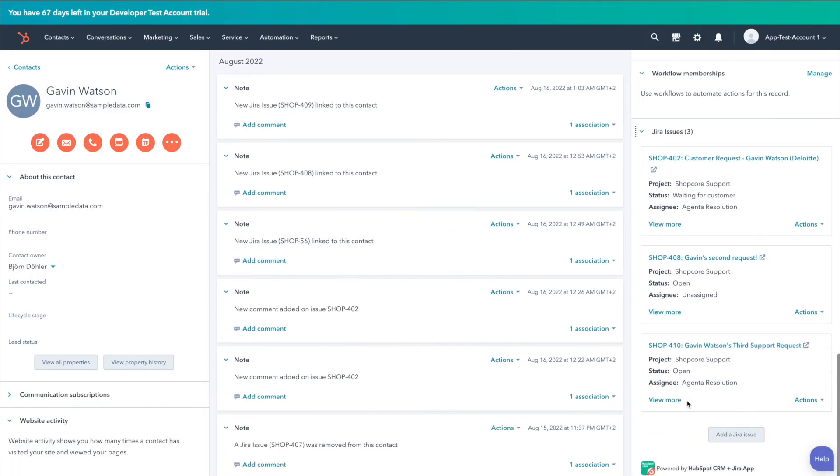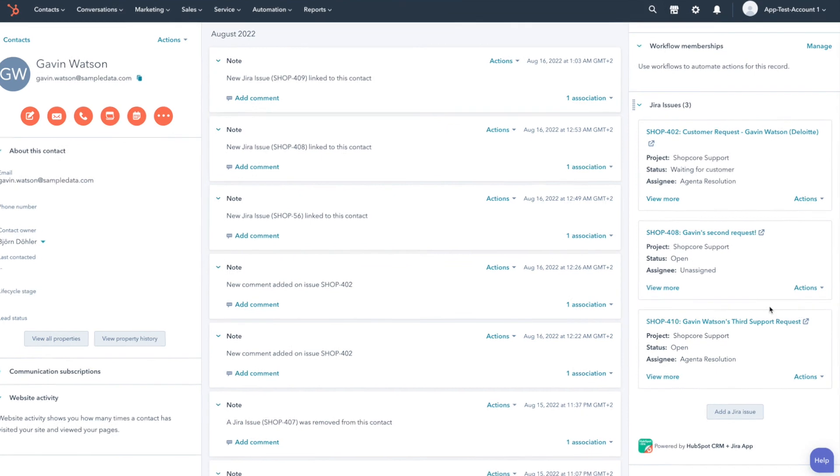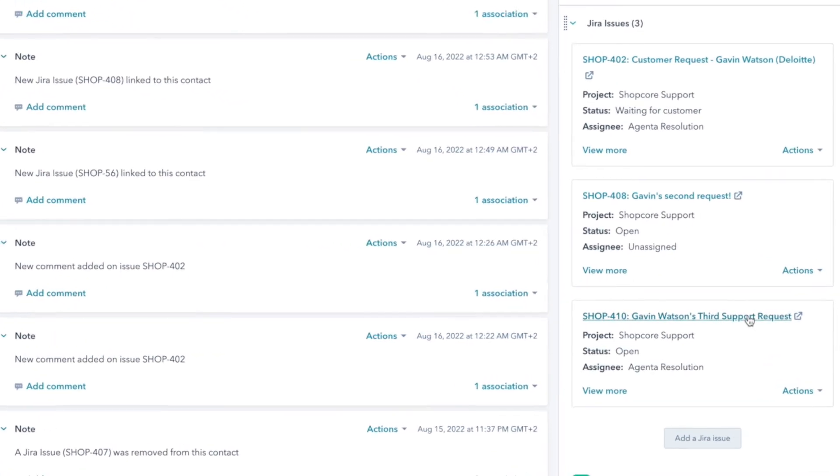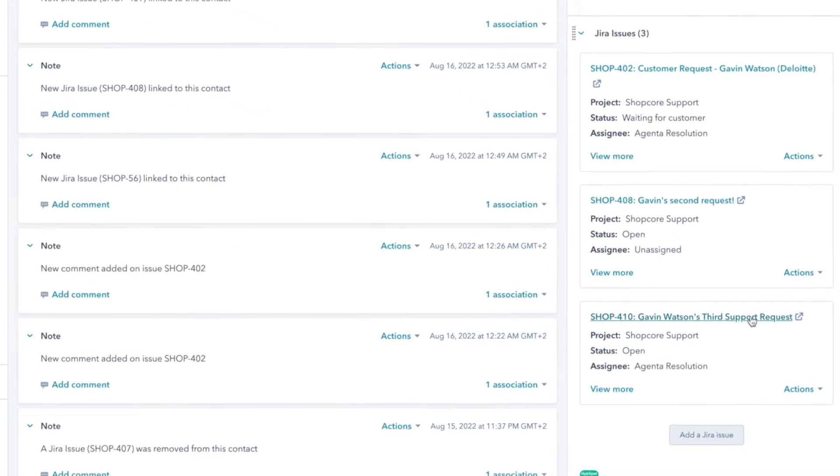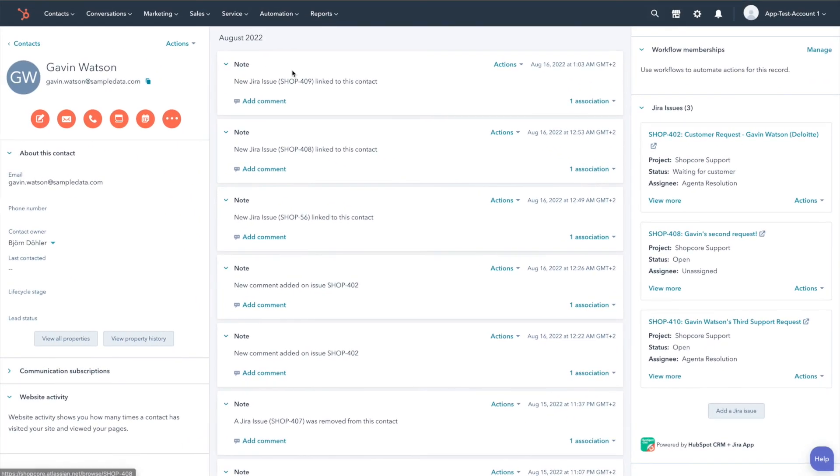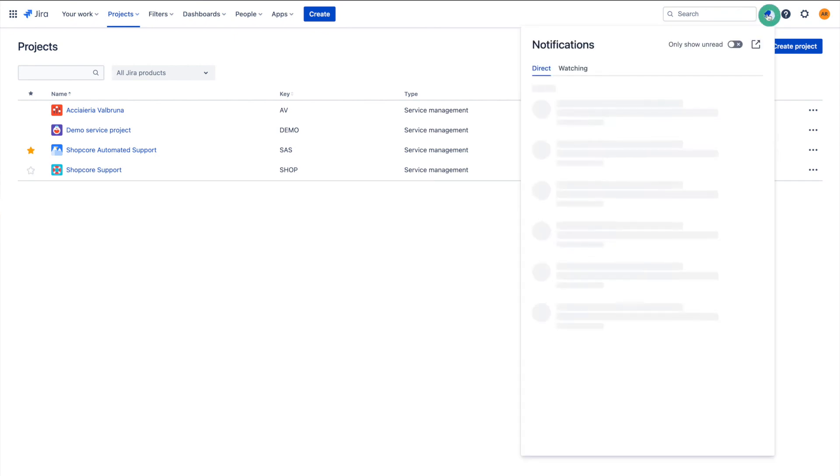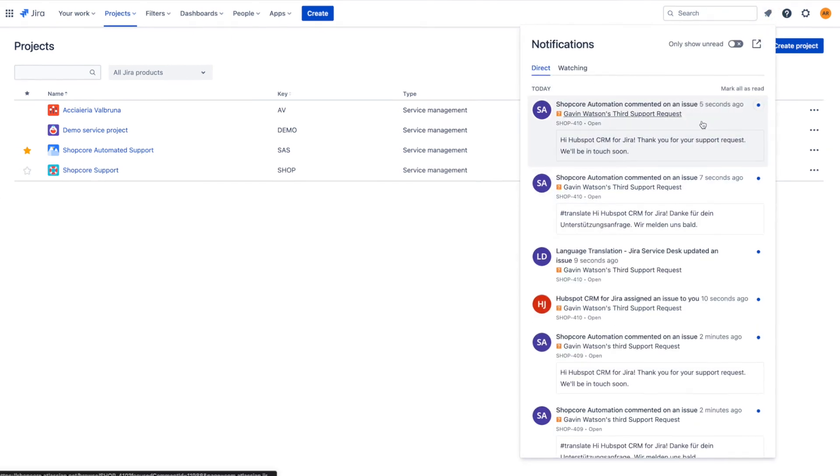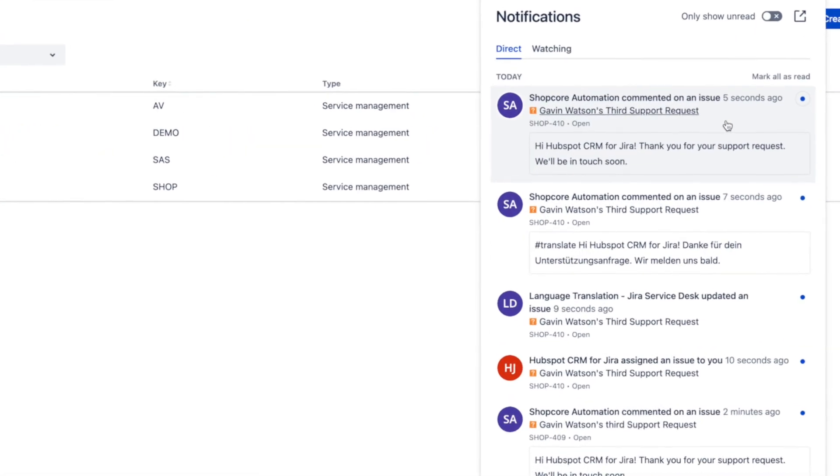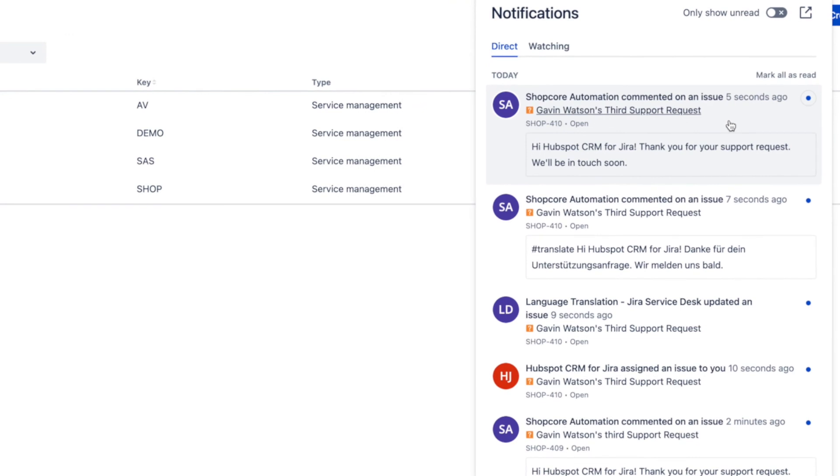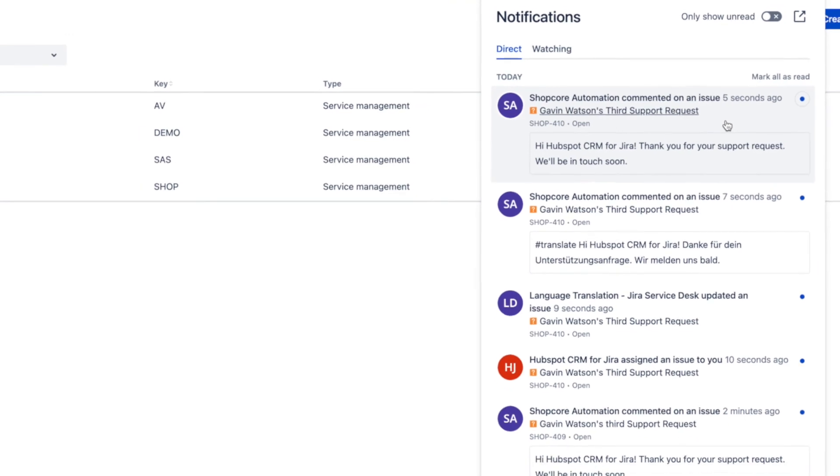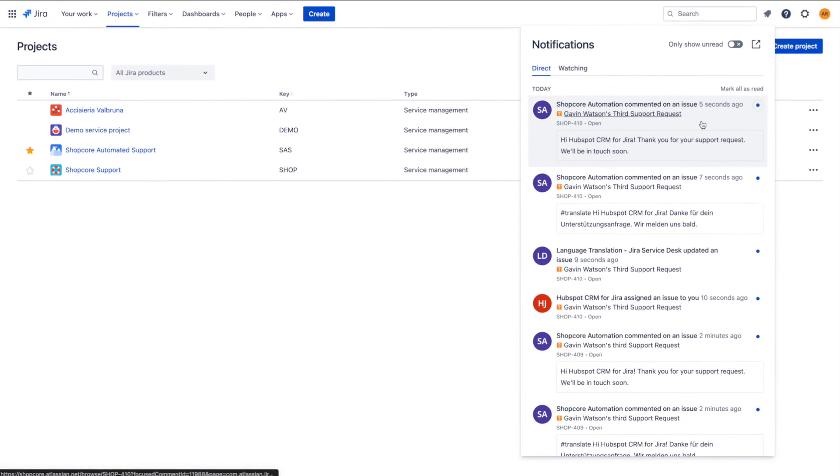You will now see that the Jira issue is already showing within the object's dashboard. As we navigate back to Jira, you can also see that we have a notification for the new Jira issue that has been created and assigned to us.